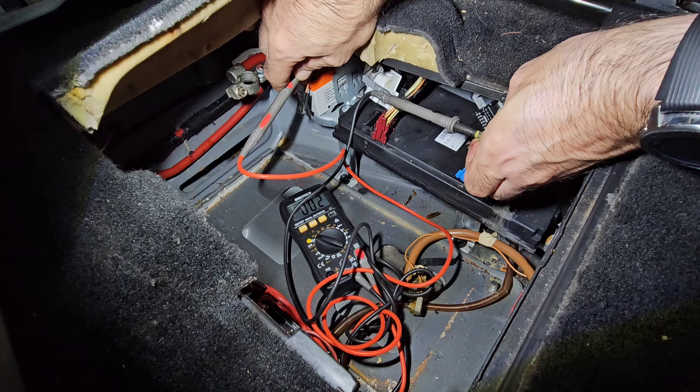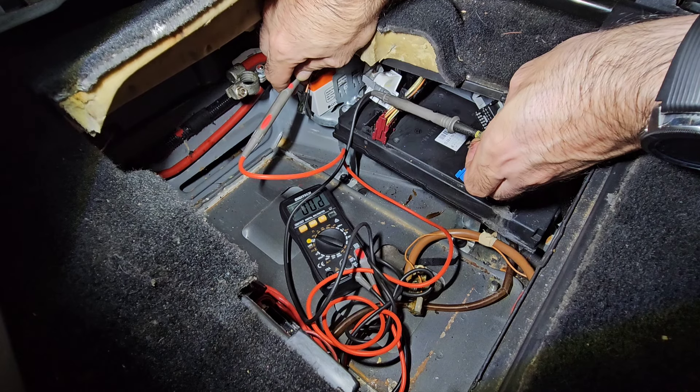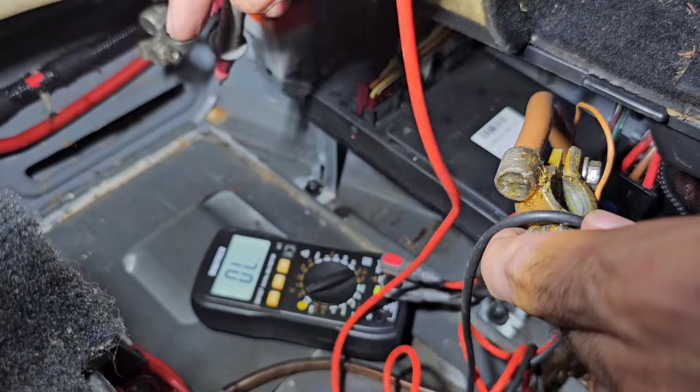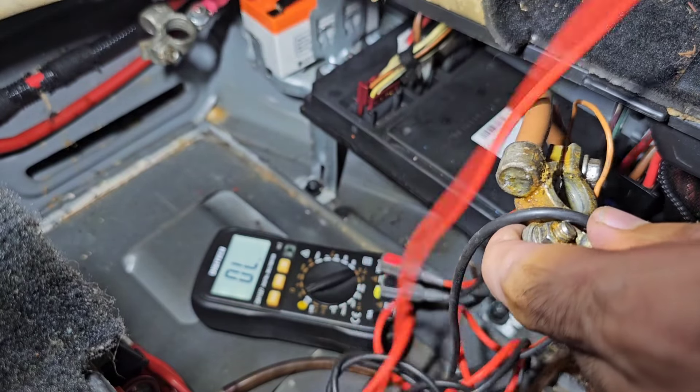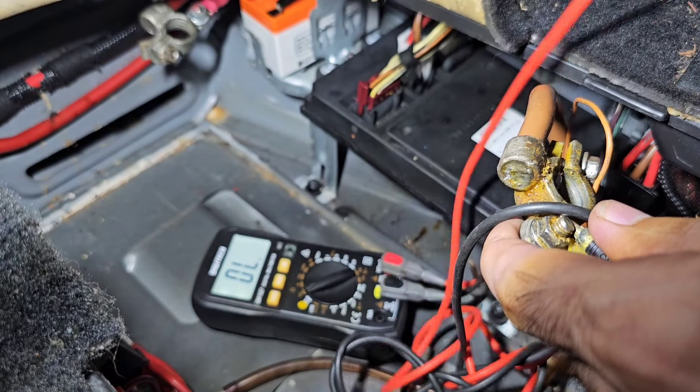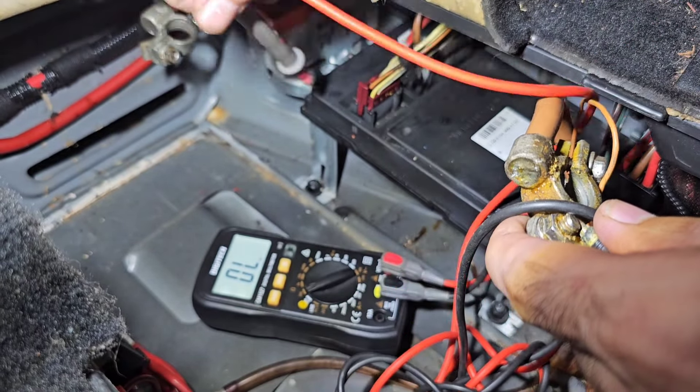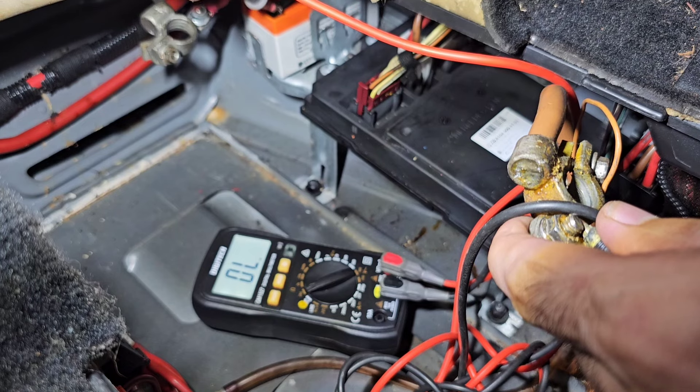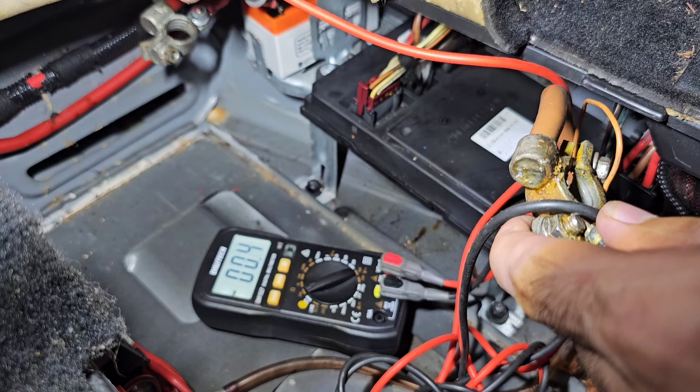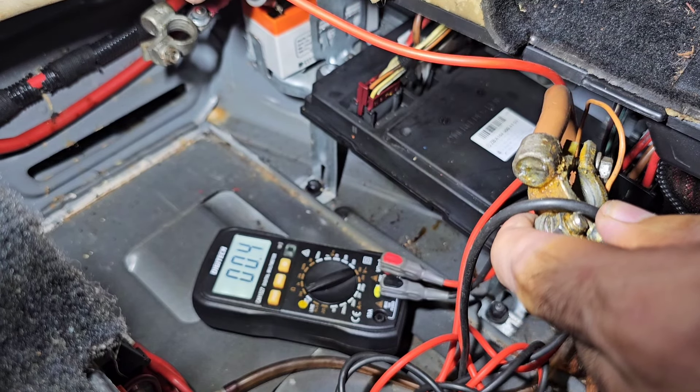The next continuity test is between the ground on the battery terminal which is the main ground and the ground on the auxiliary battery. As you can see it's below 3 ohm so that's acceptable.